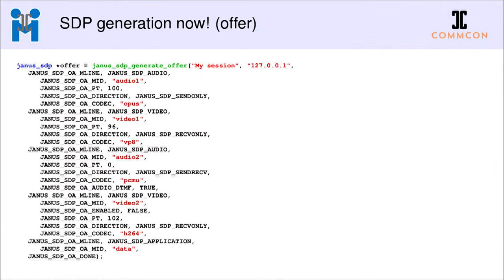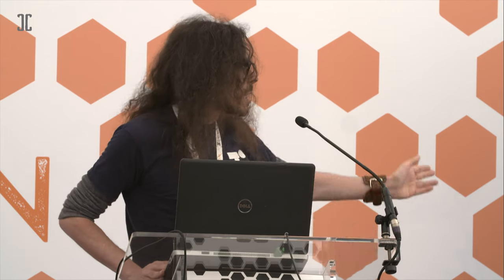...into something where we work on an M-line level and for each M-line address the specifics of the different properties and media streams. Most importantly, we also had to involve MIDs — those are very important in unified plan because they allow you to univocally identify a specific M-line in the SDP, letting you say whether a remote or local track comes from a specific M-line, both from Janus's side and the user's side.